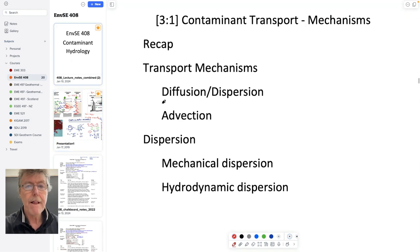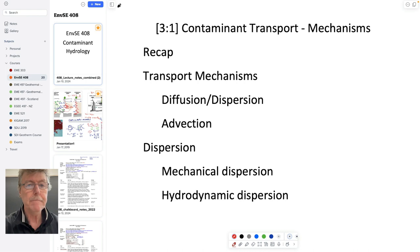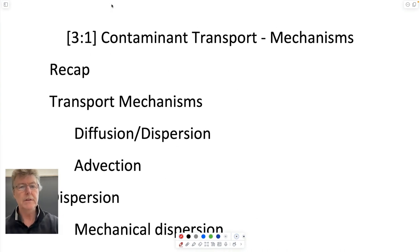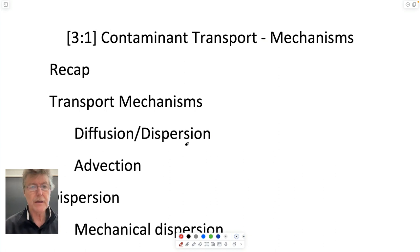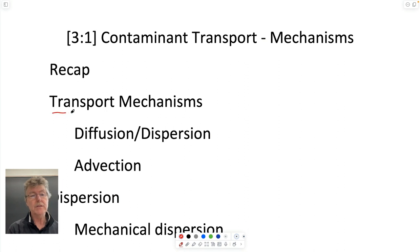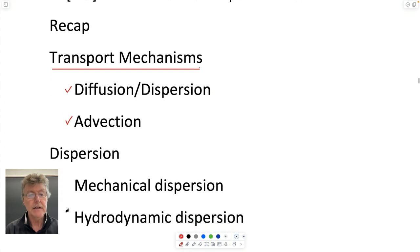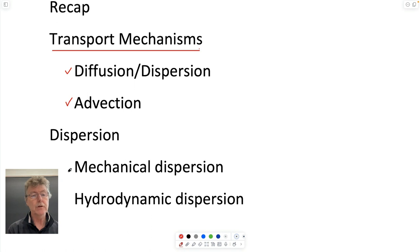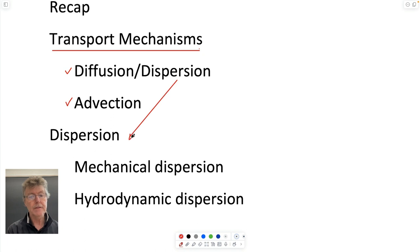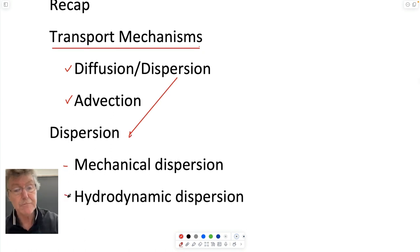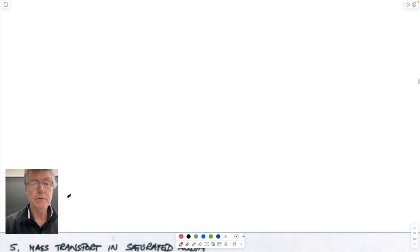So the topic we will attack now is contaminant transport. We're going to talk about the mechanisms by which these components get carried downstream in dissolved form. The two main mechanisms are diffusion or dispersion, and advection. Then we'll talk about different forms of dispersion and divide it into mechanical dispersion and hydrodynamic dispersion.